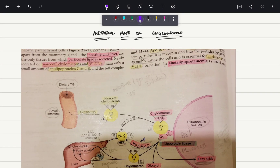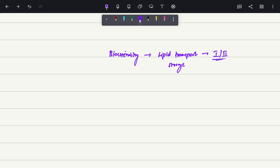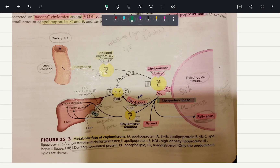Hello guys, welcome to Dr. Science. Today we are going to talk about the metabolic fate of chylomicrons. Please watch my previous videos regarding lipid transport and storage in my biochemistry playlist — part one and part two — in order to understand this video, otherwise you will not understand a single thing here.